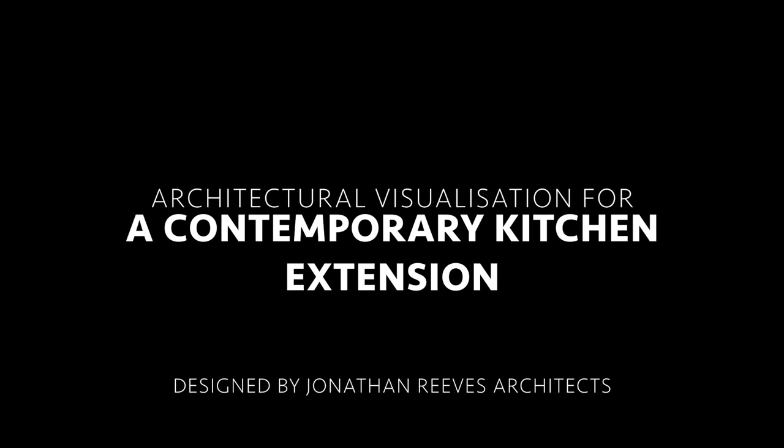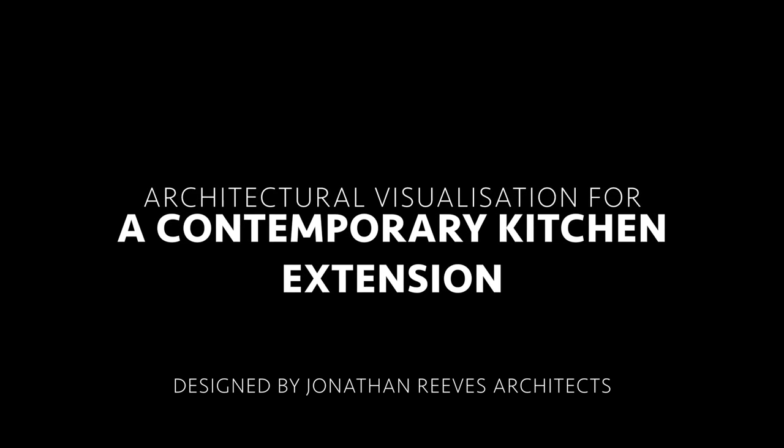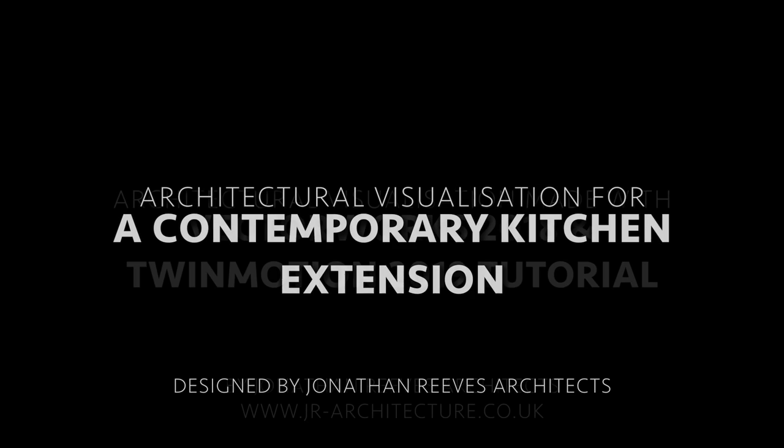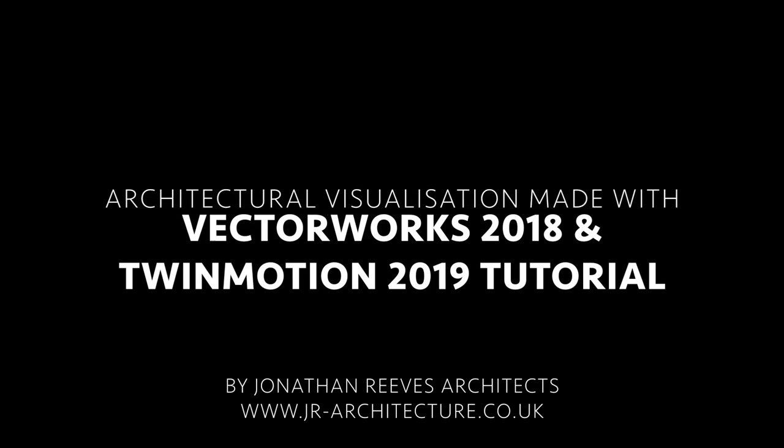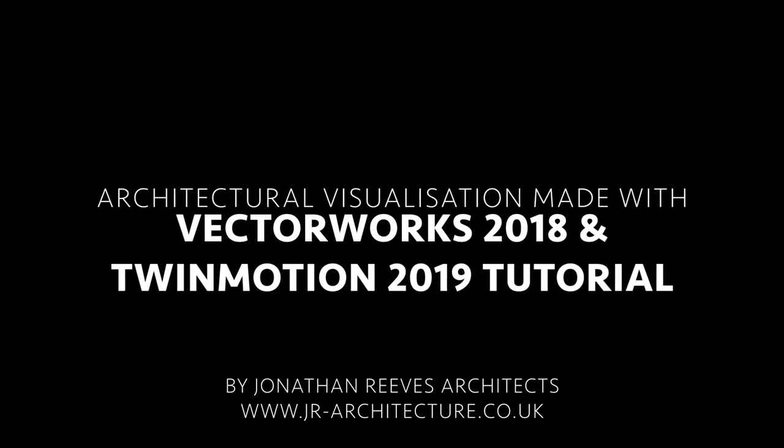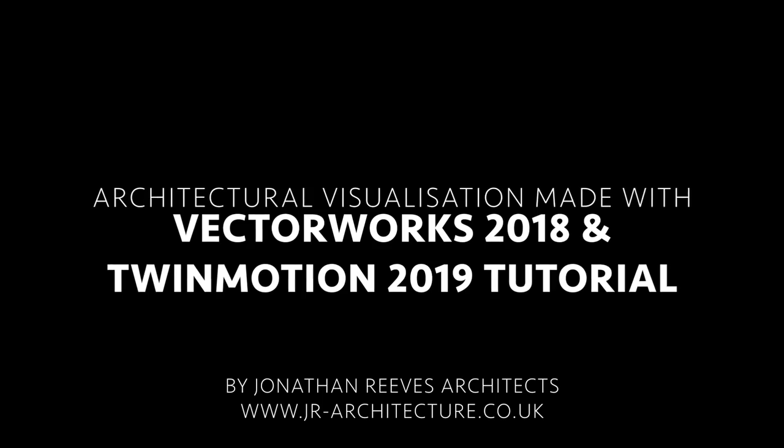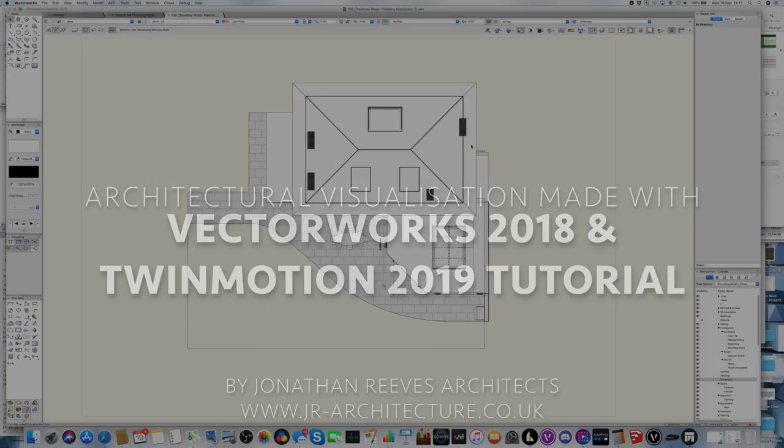Hello everybody, my name is Jonathan Reeves from Jonathan Reeves Architecture and today I'm going to share with you a Twinmotion and Vectorworks tutorial for a project that we're working on at the moment.